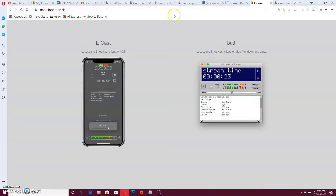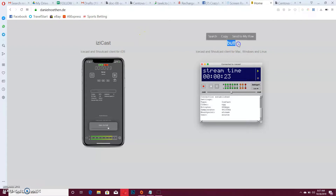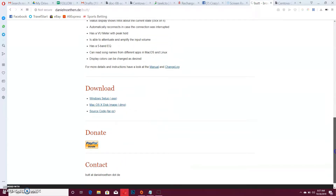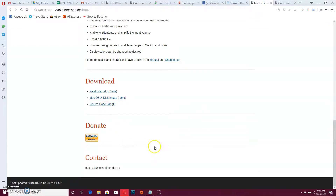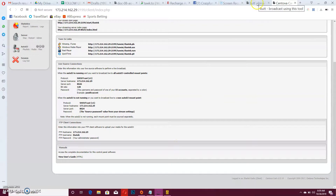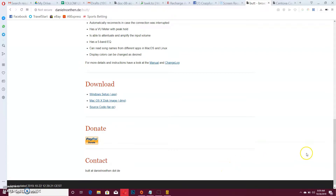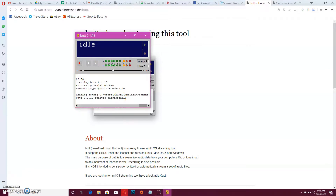You will need to start by downloading BUTT. You can just search for it — the name of the software is BUTT, B-U-T-T. Search for it on Google and it will bring you to the page. Click on the exact one you want, then you will see the download options: Windows setup, macOS setup, and even the source code is there. After downloading, you install it.